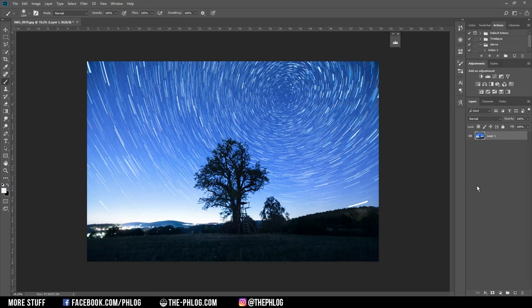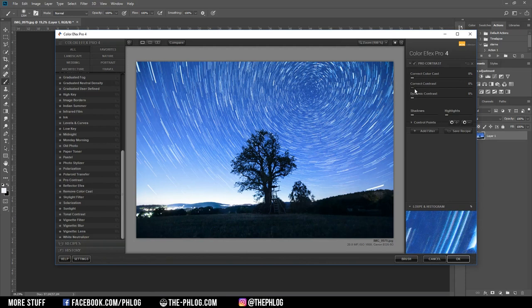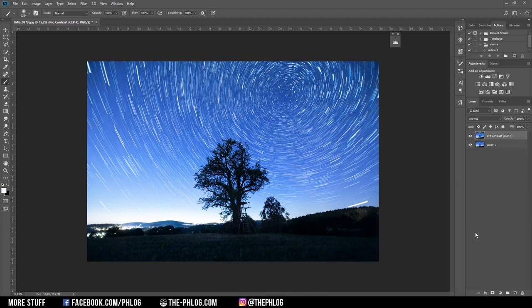Again I'm merging those two layers, and finally I want to check the Nik Collection if I can apply another effect. Actually I think I'm going with the pro contrast filter and applying some correct contrast, just so the stars in the skies pop out a little bit more.